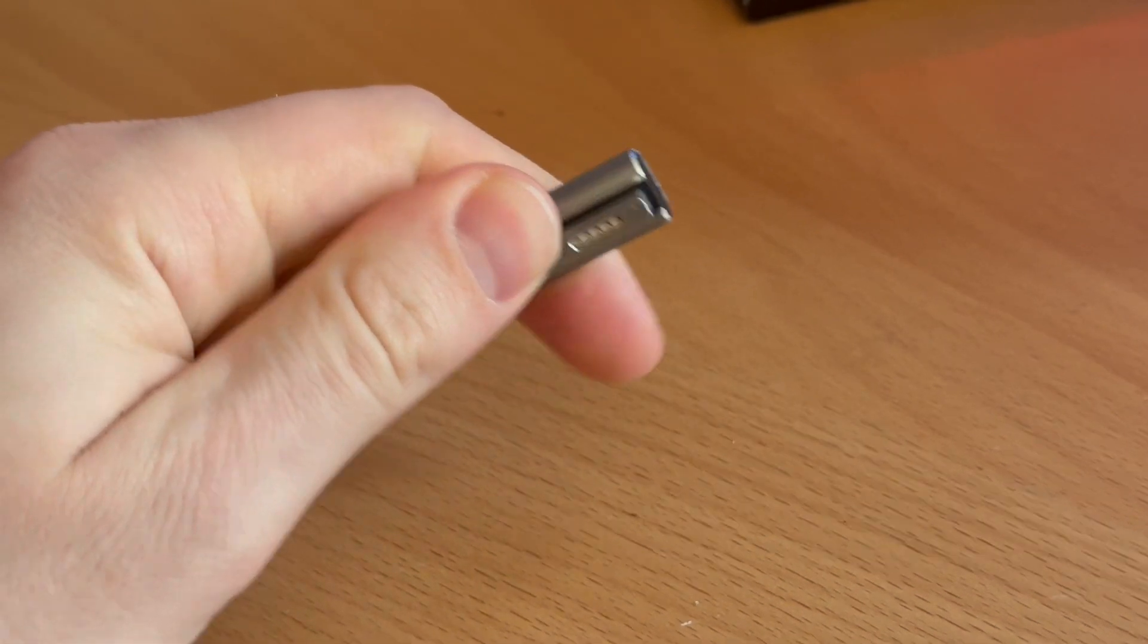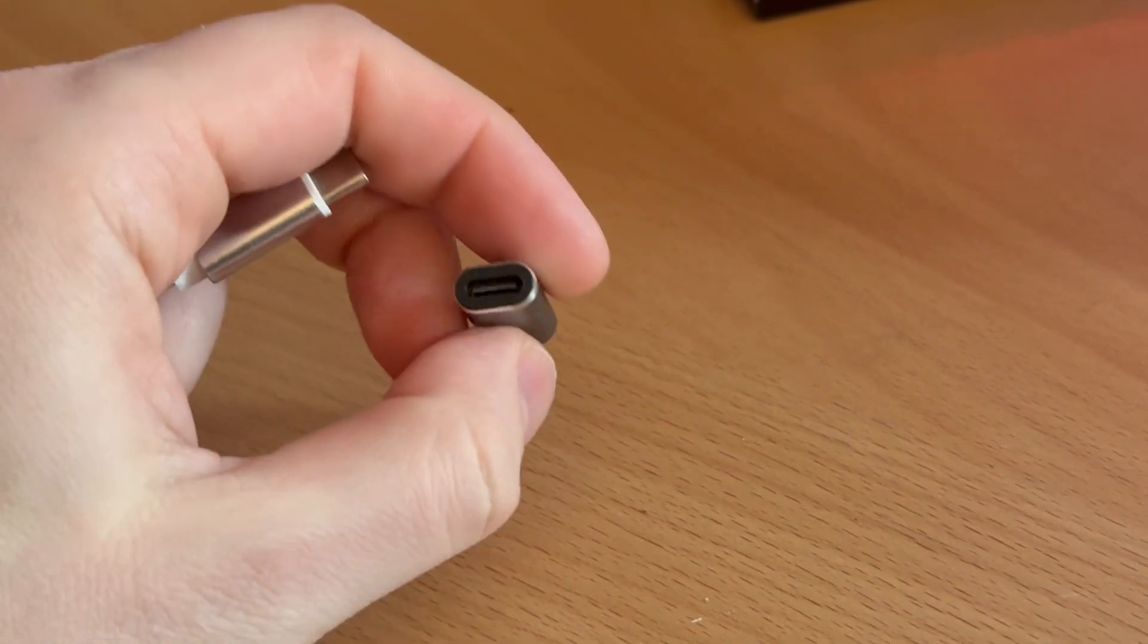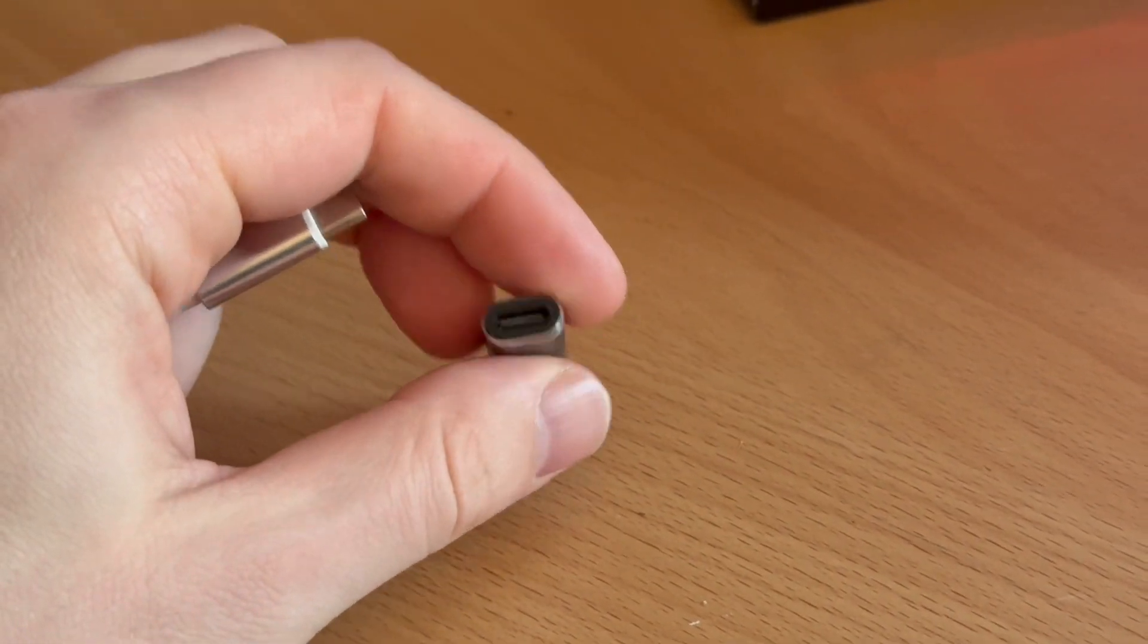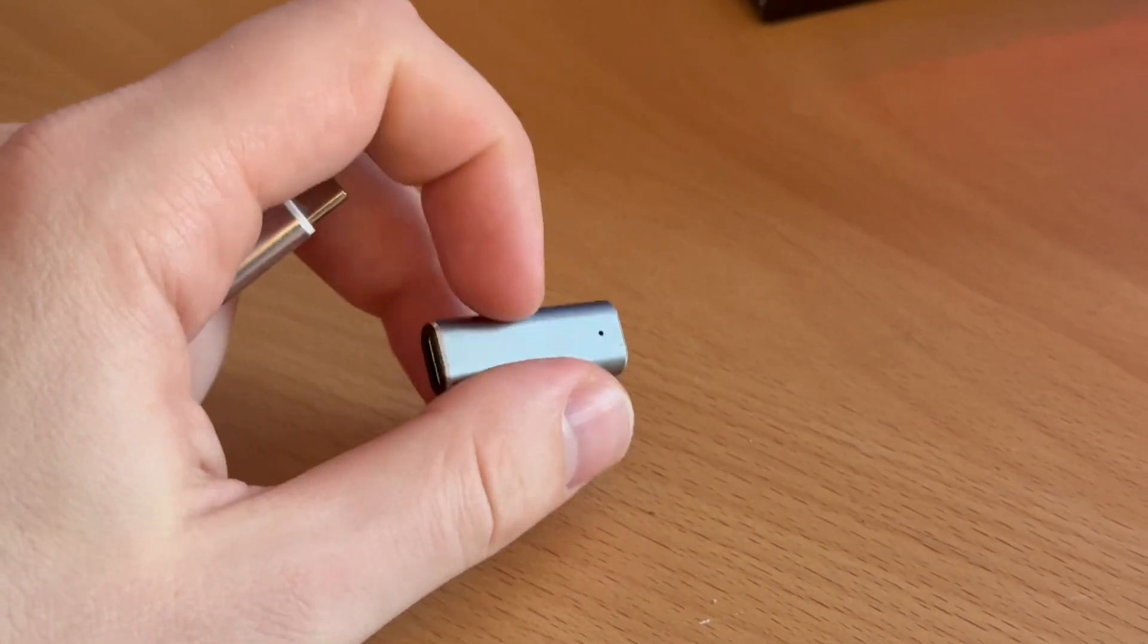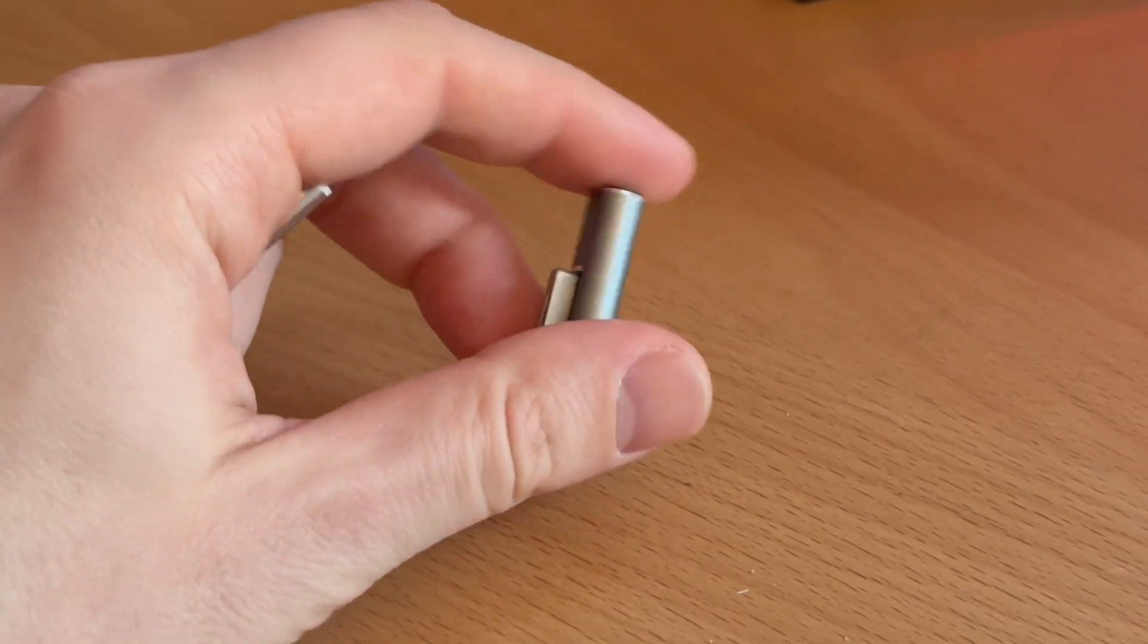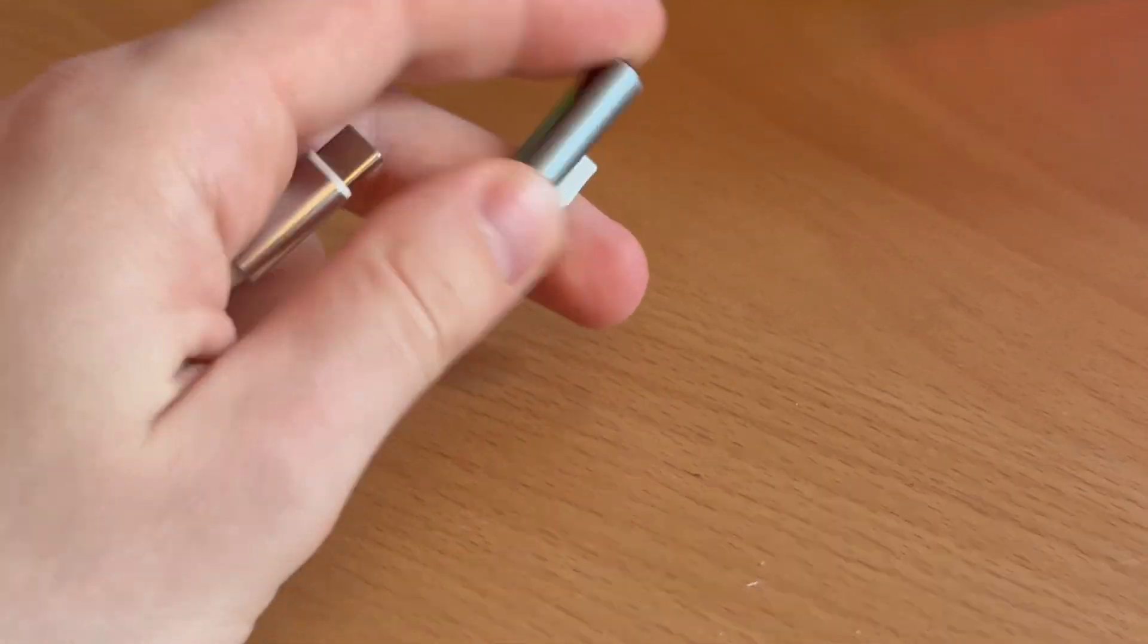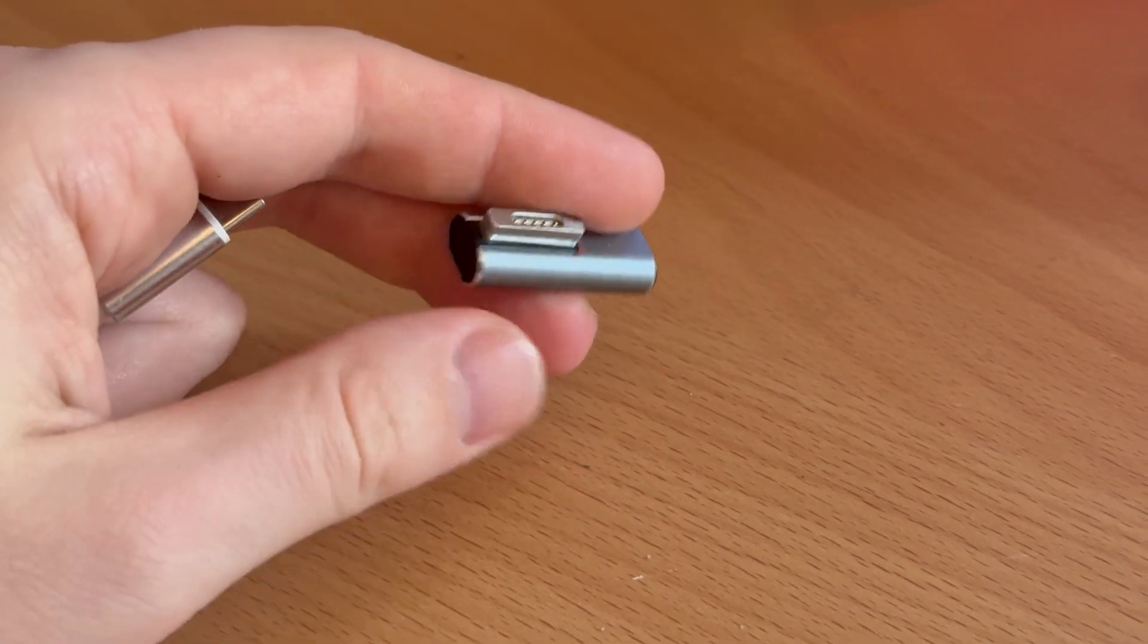So I would recommend pulling the adapter out while you're not using it. That's probably the safest.